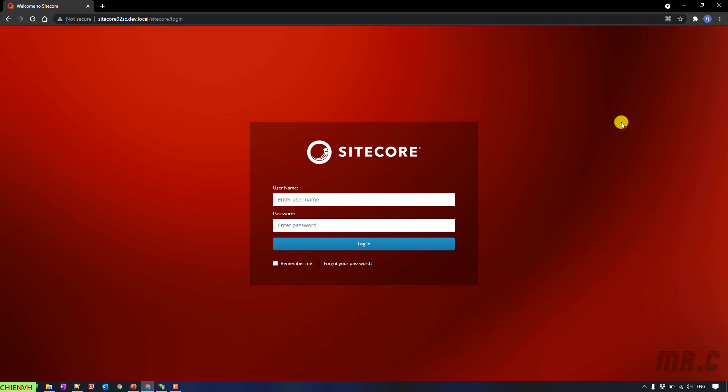The first one, install the basic authentication and security for the IIS server. The second one, you have to create a new account for basic login. And the last one, you have to update the configuration in the Sitecore to disable the identity server.